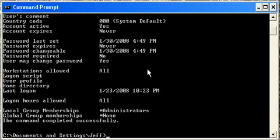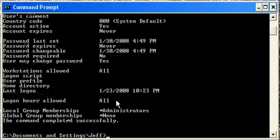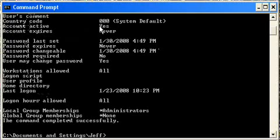This will just give me some neat little things about it. Account active right here says if I'm signed in or not. It says yes I am, because I am. My account never expires.